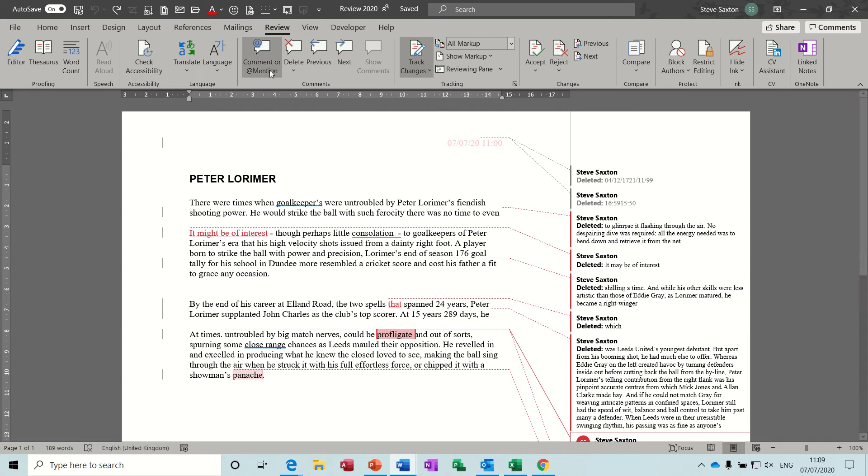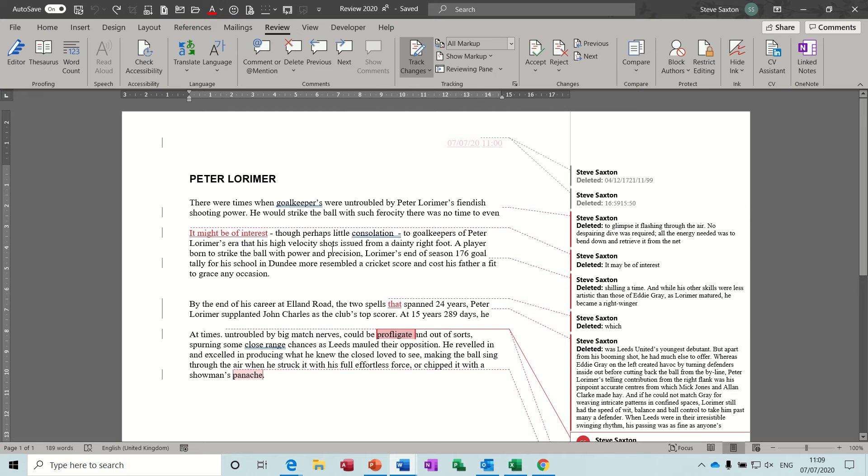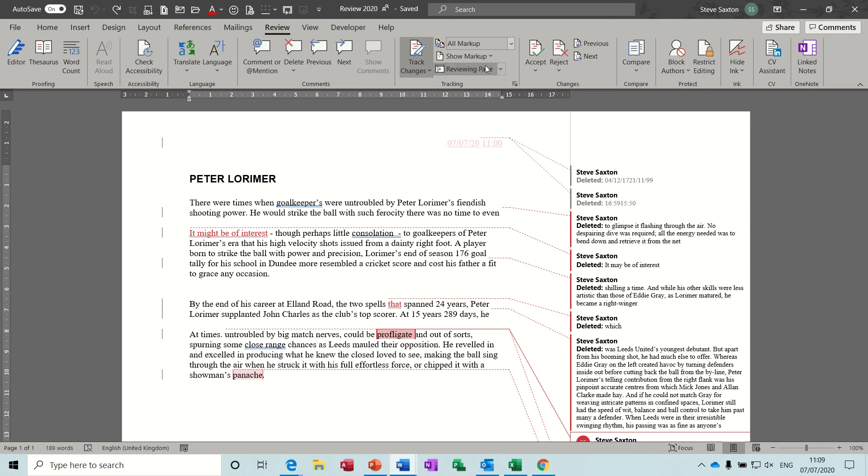To do it you select the Review tab and you click on track changes, and then what you see depends on what settings you've got. In this one I've got everything ticked so you can see almost everything, but I'll just quickly go through the different options.